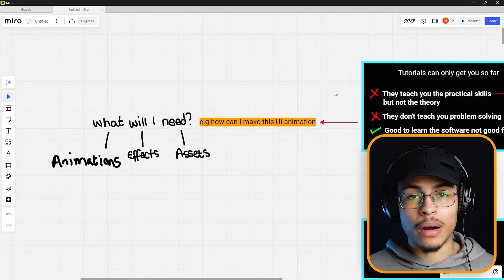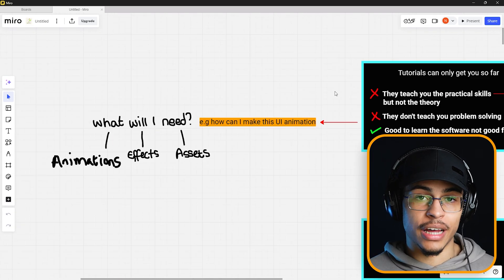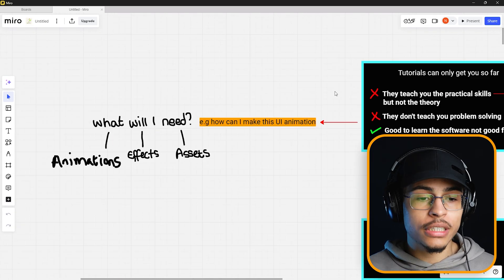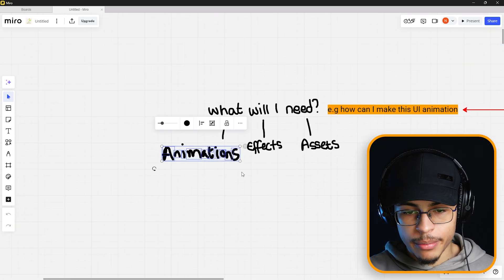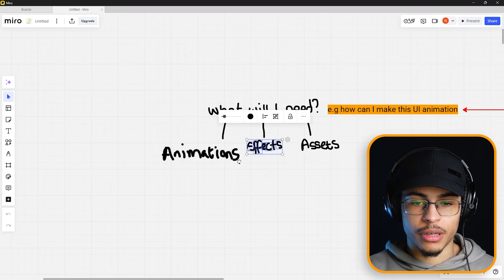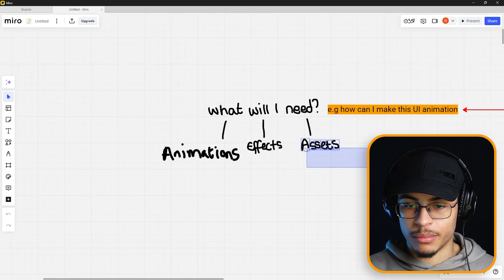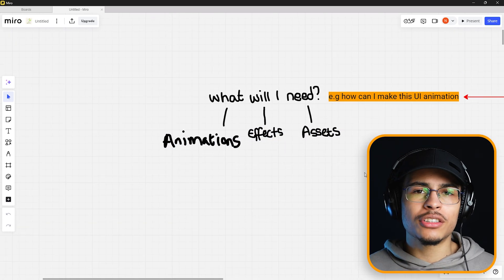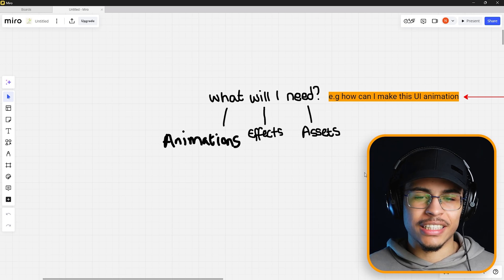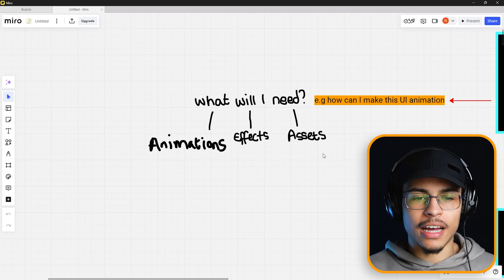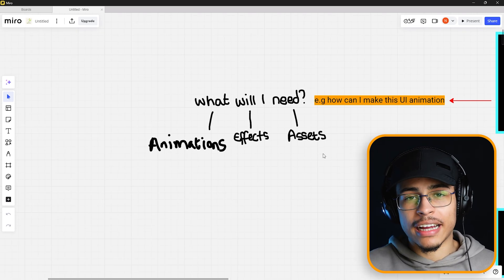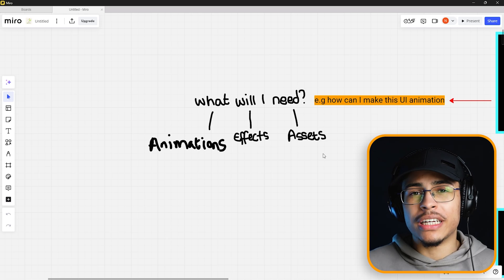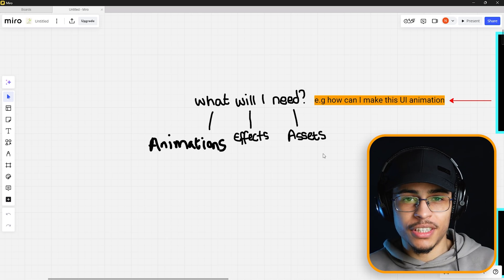If you have a UI animation in your head, you need to think about what you'll need. There are going to be animations, effects, and assets — and these are in fact the only three things you actually need for an edit. By breaking this down, we can diagnose exactly where we need to improve our skills, instead of just copying a tutorial step by step.